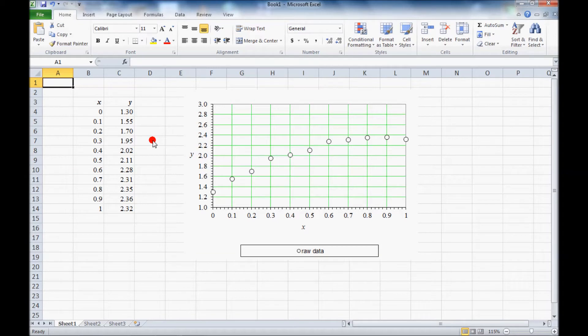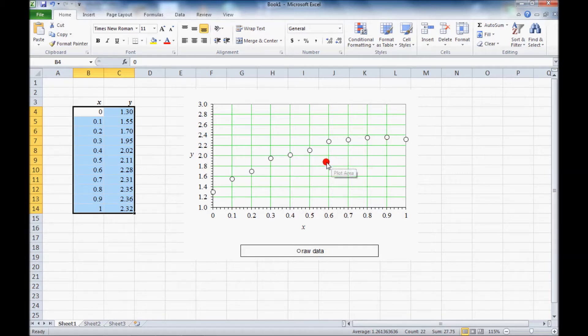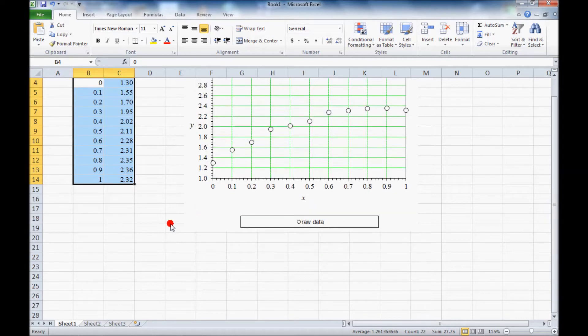Here's an example of using regression analysis in Excel. I have x and y data points here and I've also plotted them as symbols just so you can see what they look like. And let's do first a linear regression analysis.